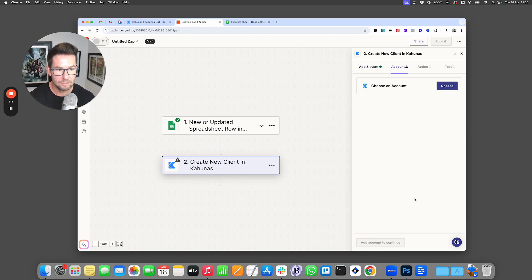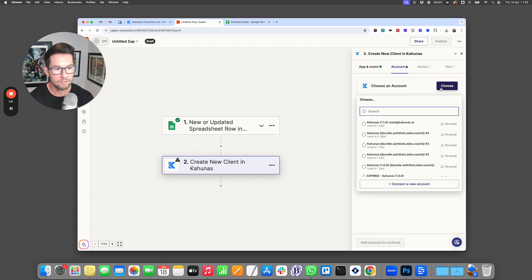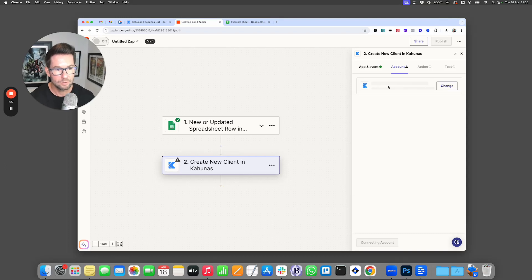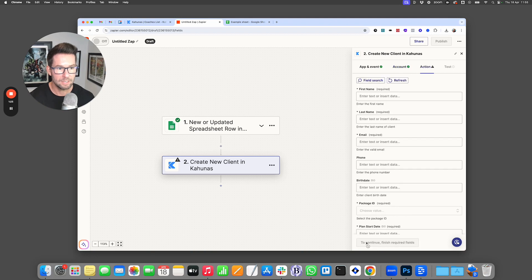We'll click on continue and it's going to ask us to connect our Kahunas account. So I'm going to go ahead and click on continue and I've used this before, so you can see here it's going to connect straight away and I can continue with this.